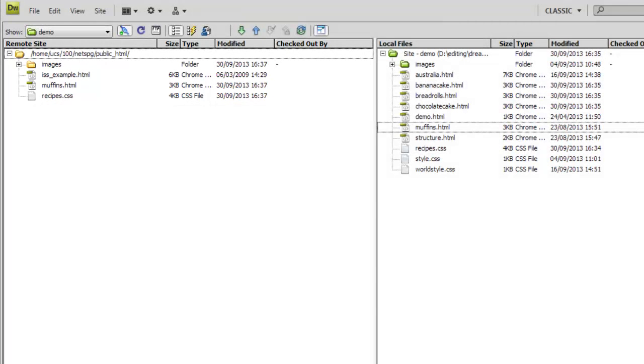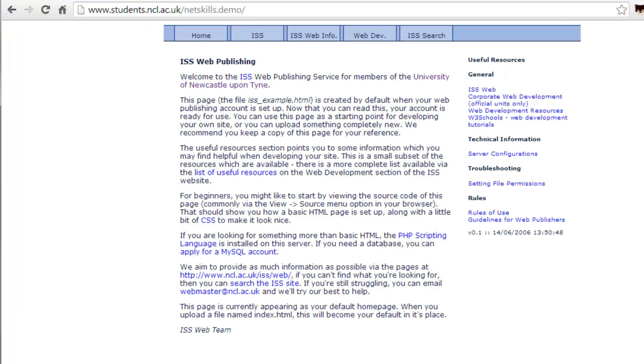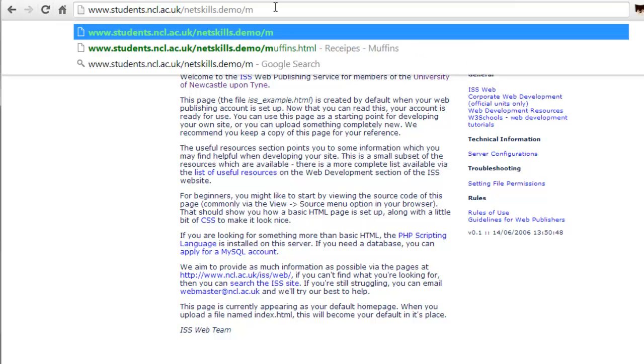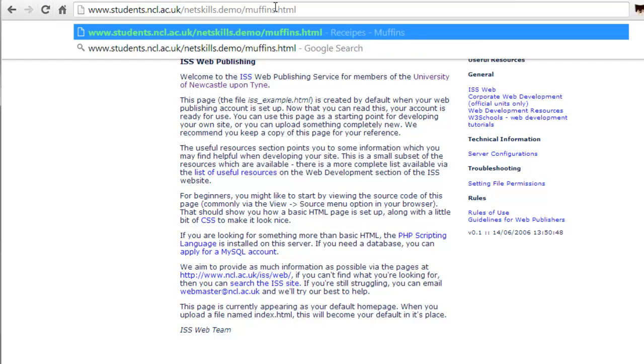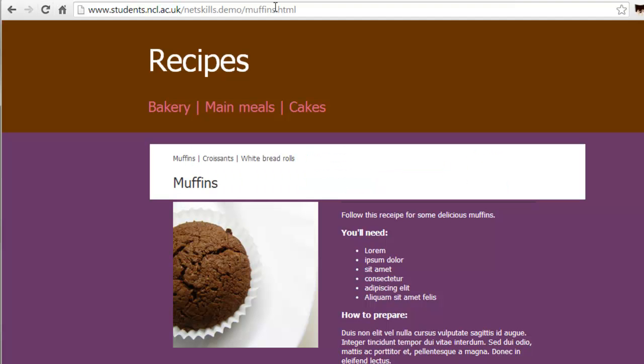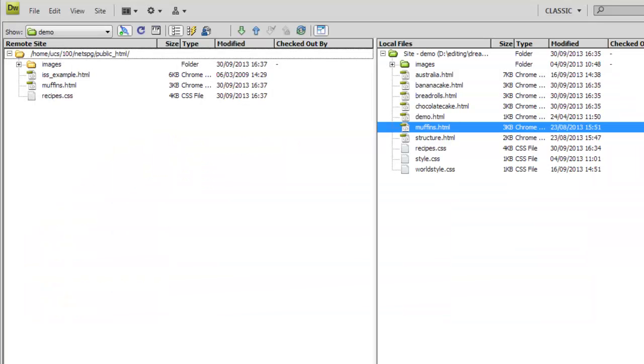If we return to our browser and click Refresh, notice the page isn't displayed. To see it, we need to enter the full URL with the name of the file on the end. That's okay for some files, but if we want this to be our homepage, we want it to show automatically. So let's do that.